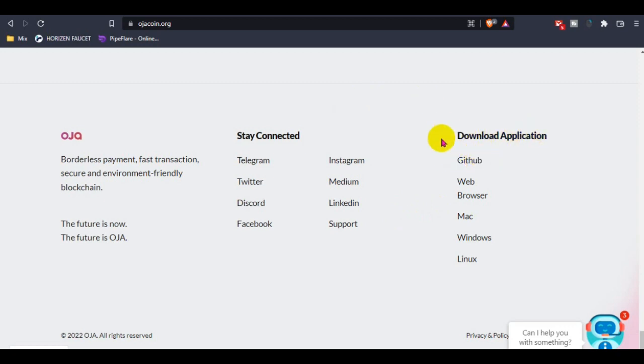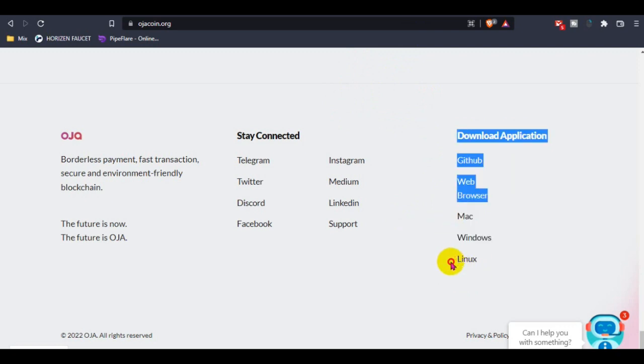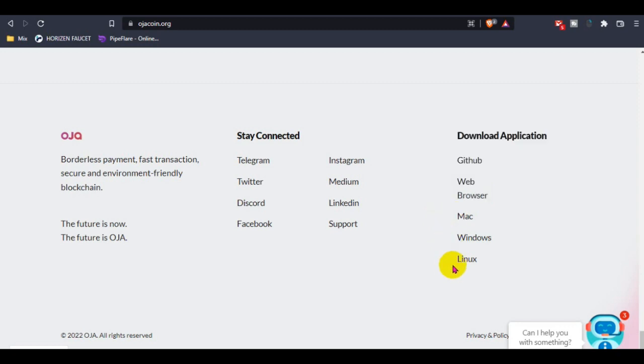It's also available for Mac, Windows, and Linux. They support Windows OS versions, Mac, and Linux. You guys can use it from your mobile from this web version.